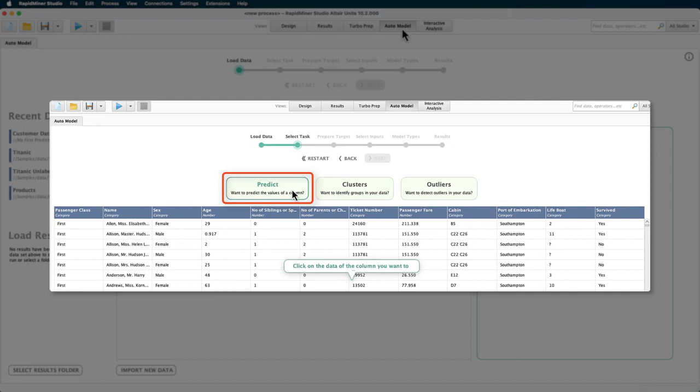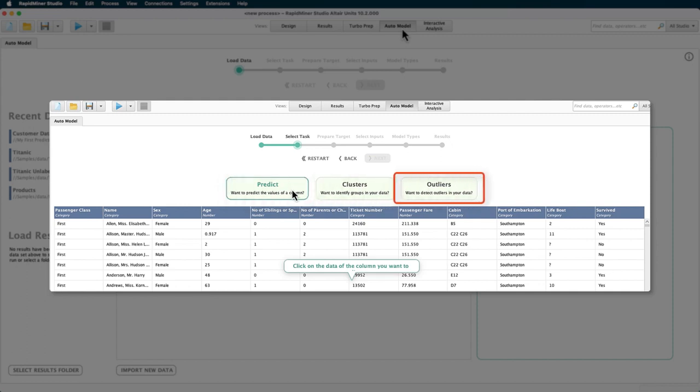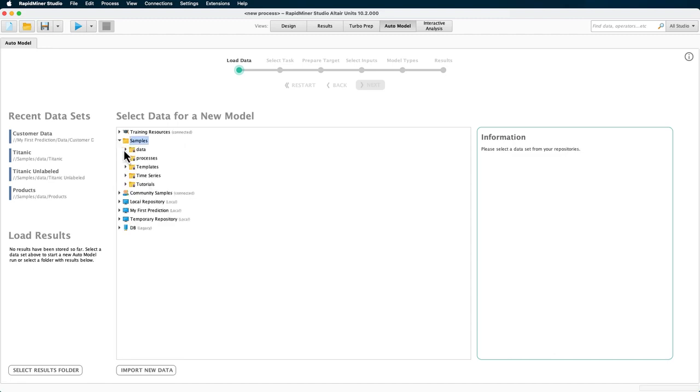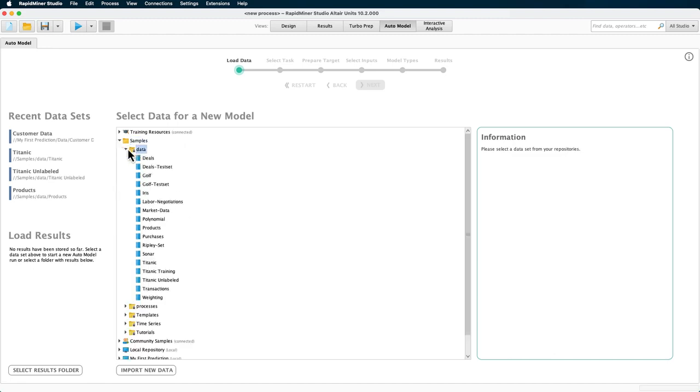This tutorial introduces the other two options for using it and they are clustering and outlier detection. Together with classification, they are the main tasks solved with machine learning. For this demo, we will again use a dataset that is shipped with the AI Studio. Of course, you can also load or import your own datasets.